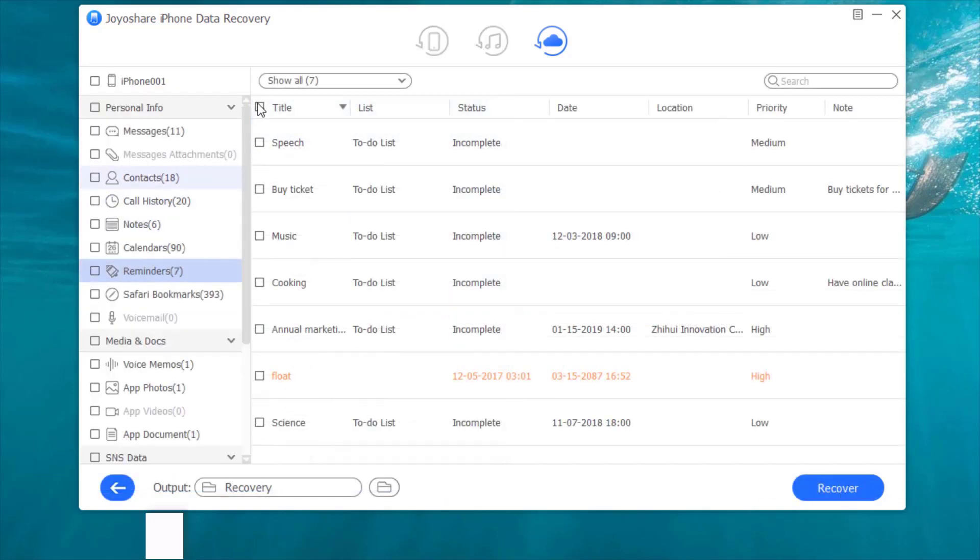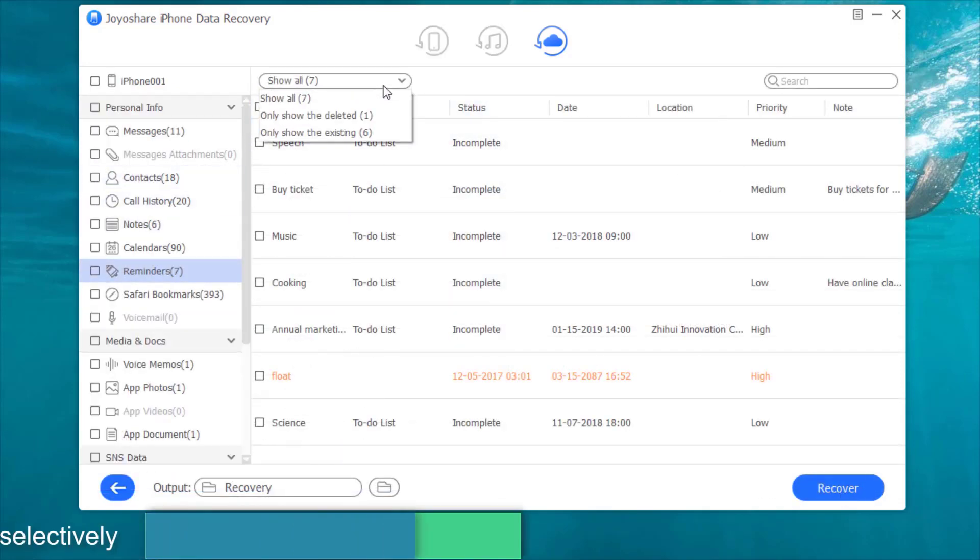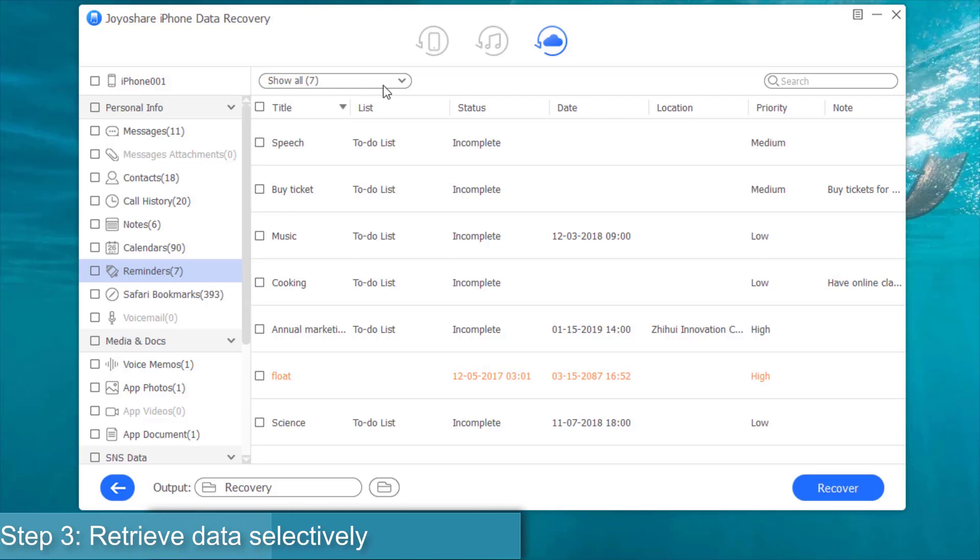Step 3, mark needed items and retrieve data selectively.